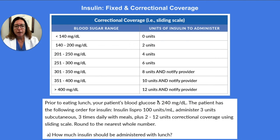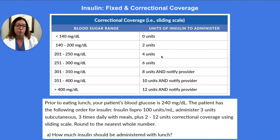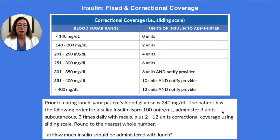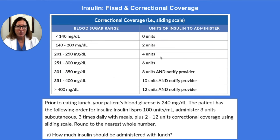For a blood glucose of 240, looking at the sliding scale, 240 falls within the range on the third row. Going over to the right, we see that we will need to administer 4 units of insulin for that blood sugar value. So we take the 3 units fixed amount, add in the 4 units of correctional coverage, giving us 7 units total to administer to our patient.